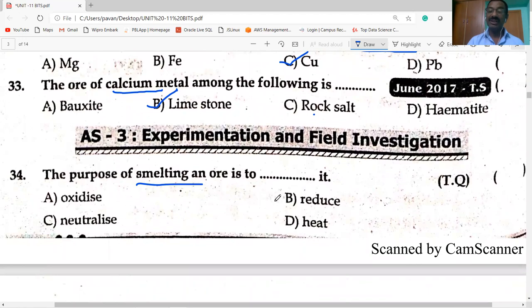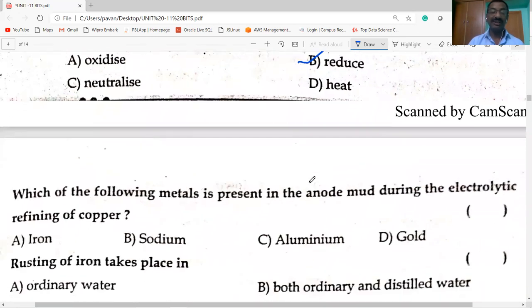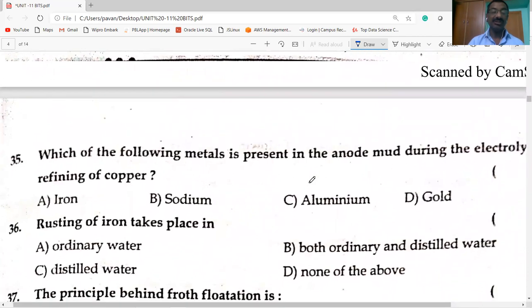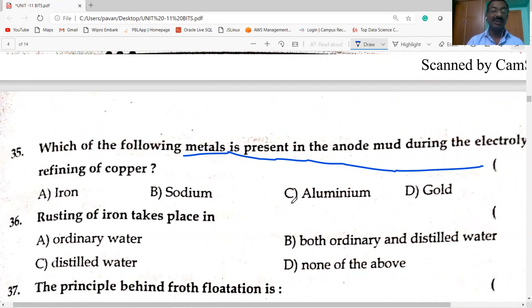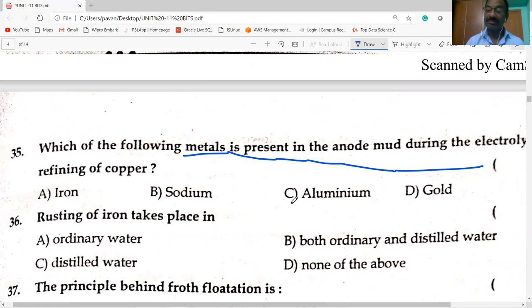The purpose of smelting iron: iron is in the form of oxide ore; in smelting, iron oxide is reduced to metal in molten state. Which metal is present in the anode mud during electrolytic refining of copper? Impurities like gold and platinum are removed; gold is present in the anode mud.